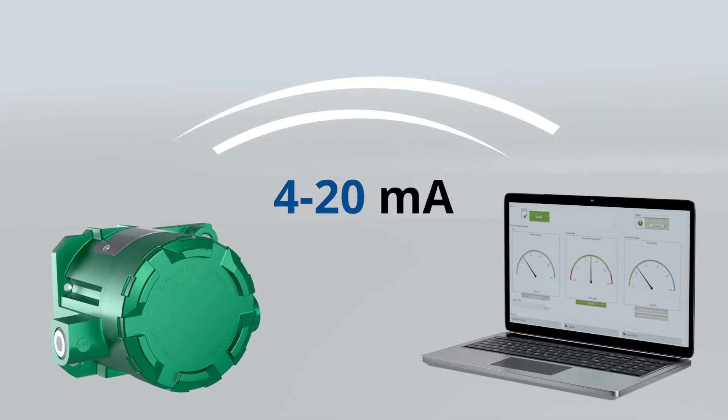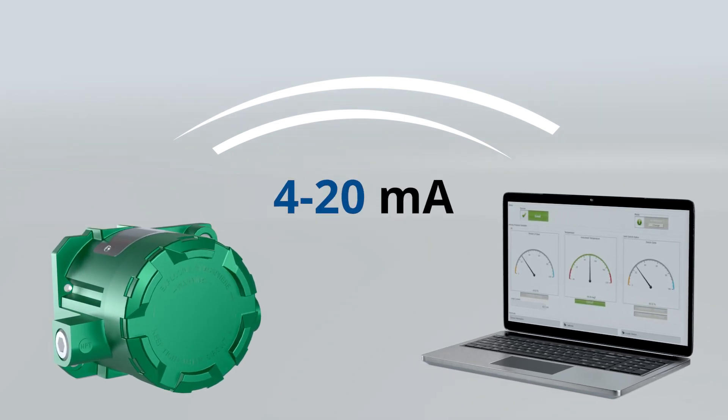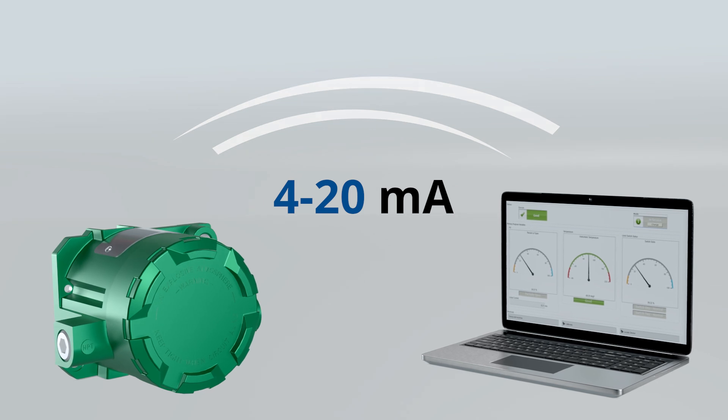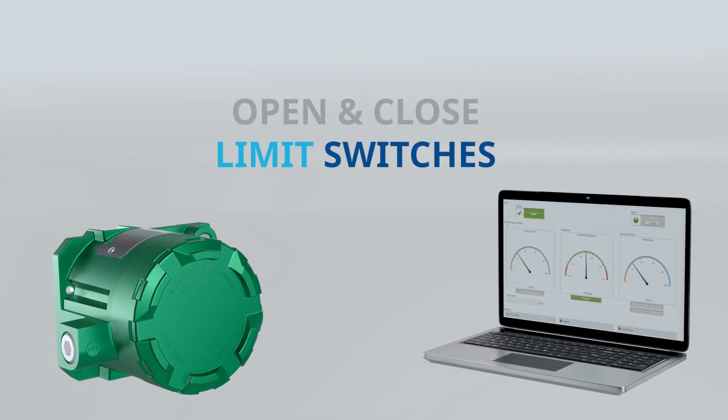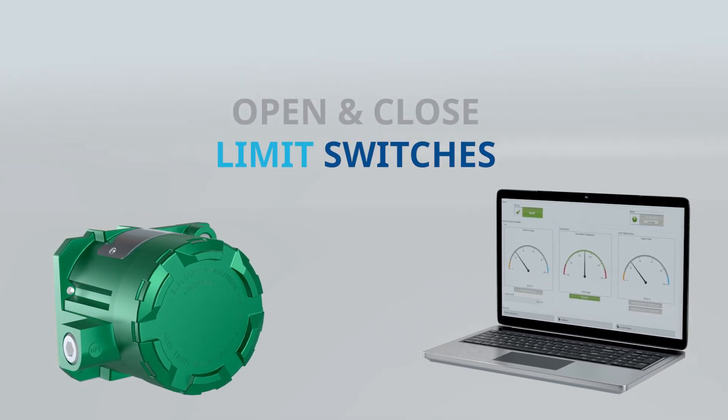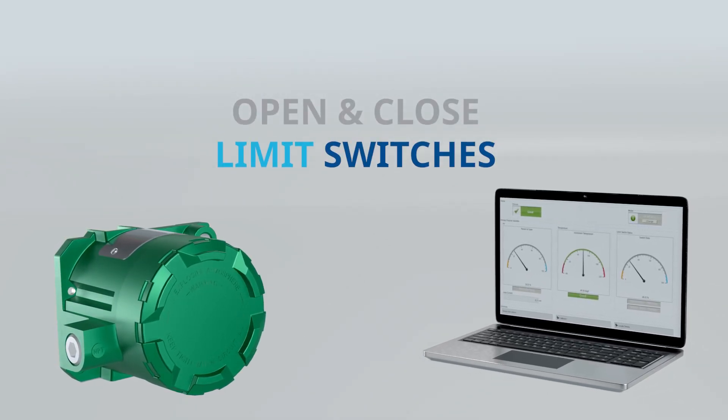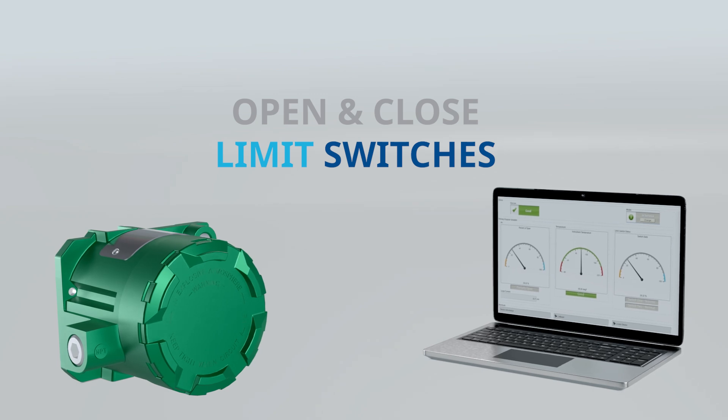A 4-20 mA signal provides accurate valve position. Two onboard limit switches can be used for open and closed status inputs.